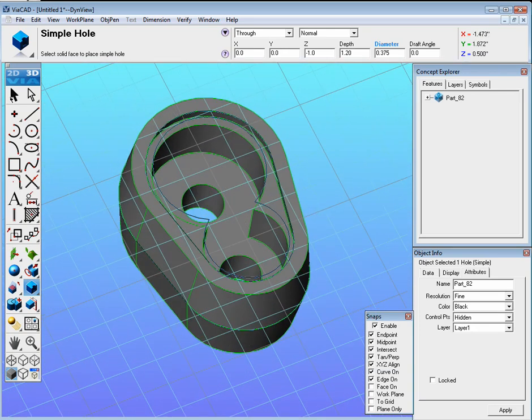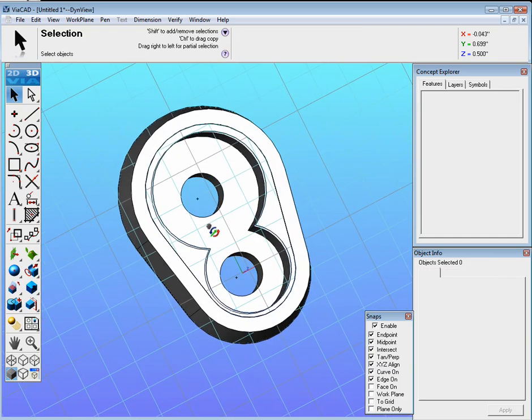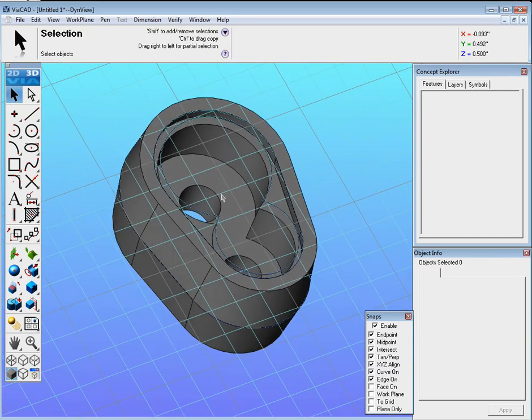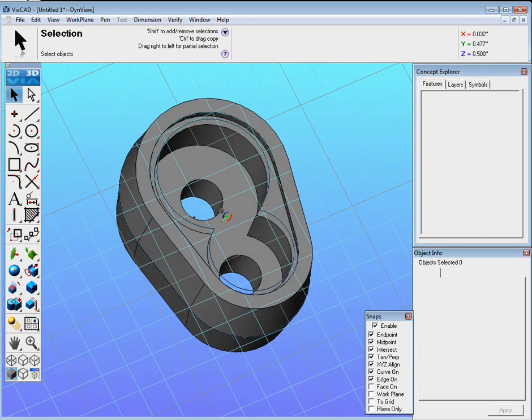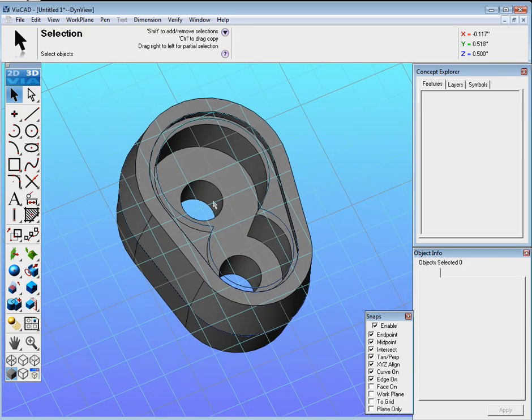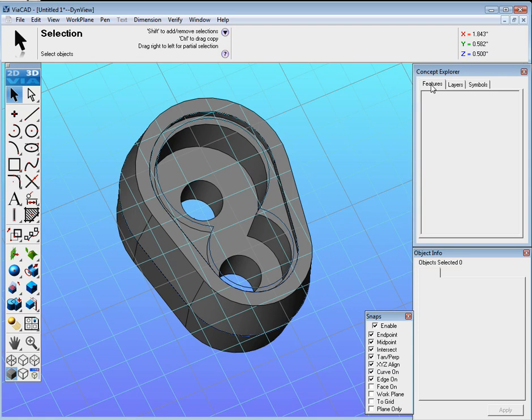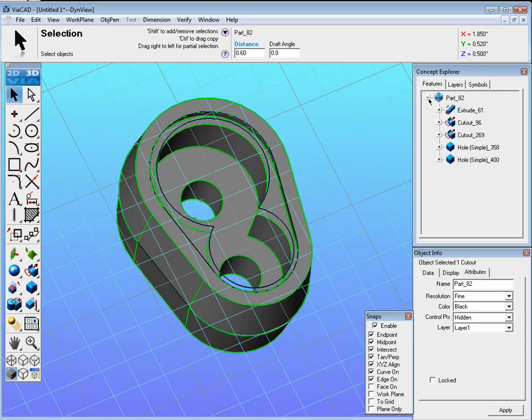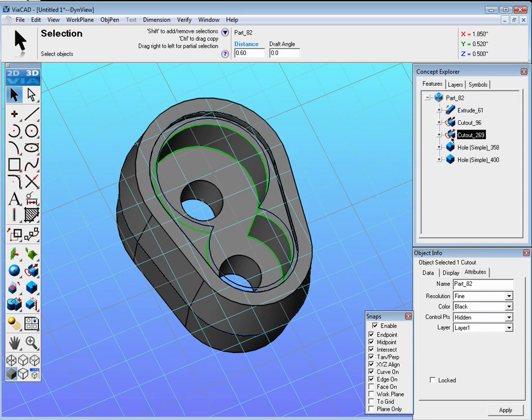Now we might realize that this cut wasn't deep enough. So let's go ahead and cut that a little bit deeper. Everything here is editable, or most things are. So we could go ahead and click over here on Features on the Concept Explorer. Click on the body, and you'll see Part. Hit the little plus symbol to the left of that. And then find the second cutout.